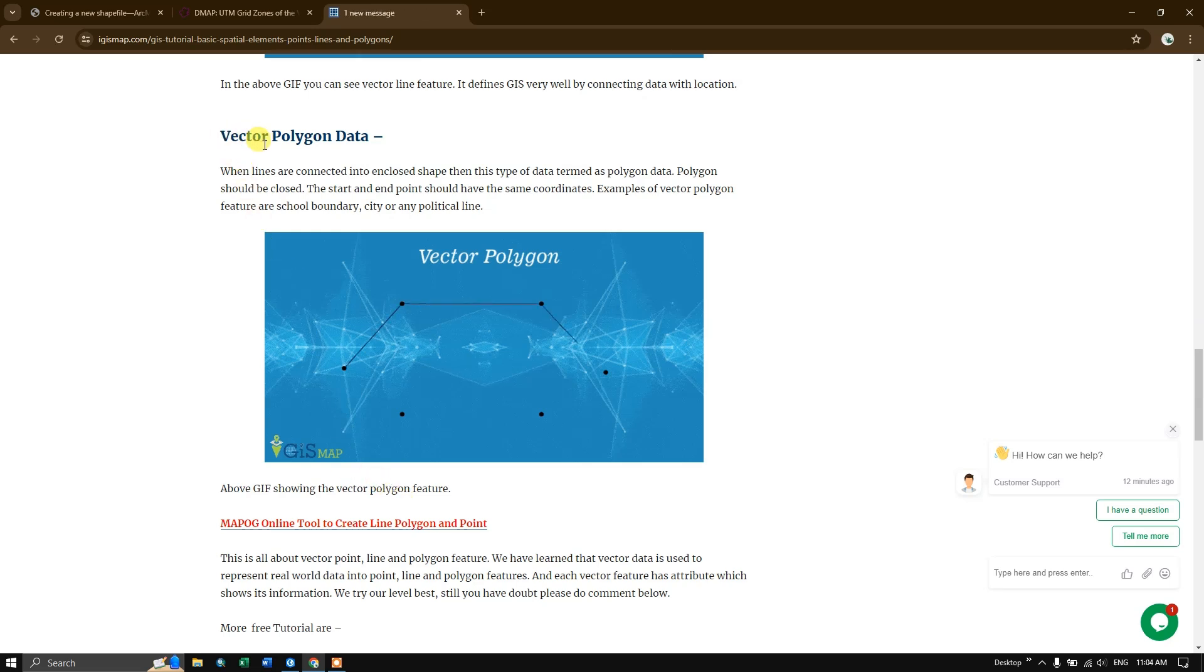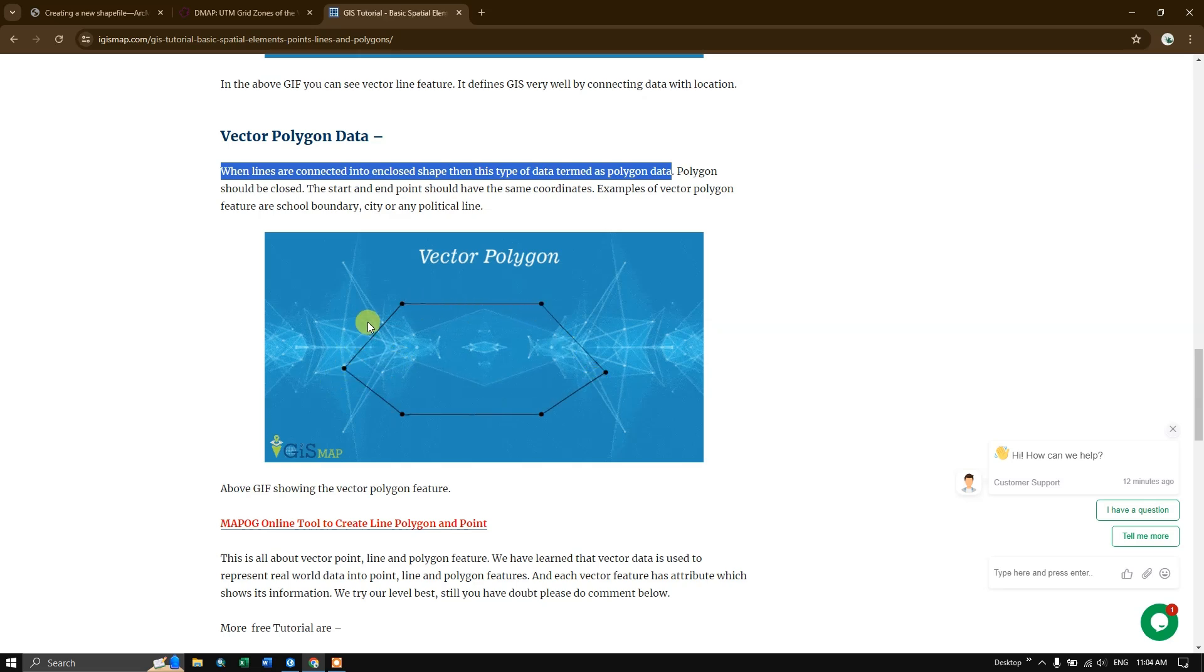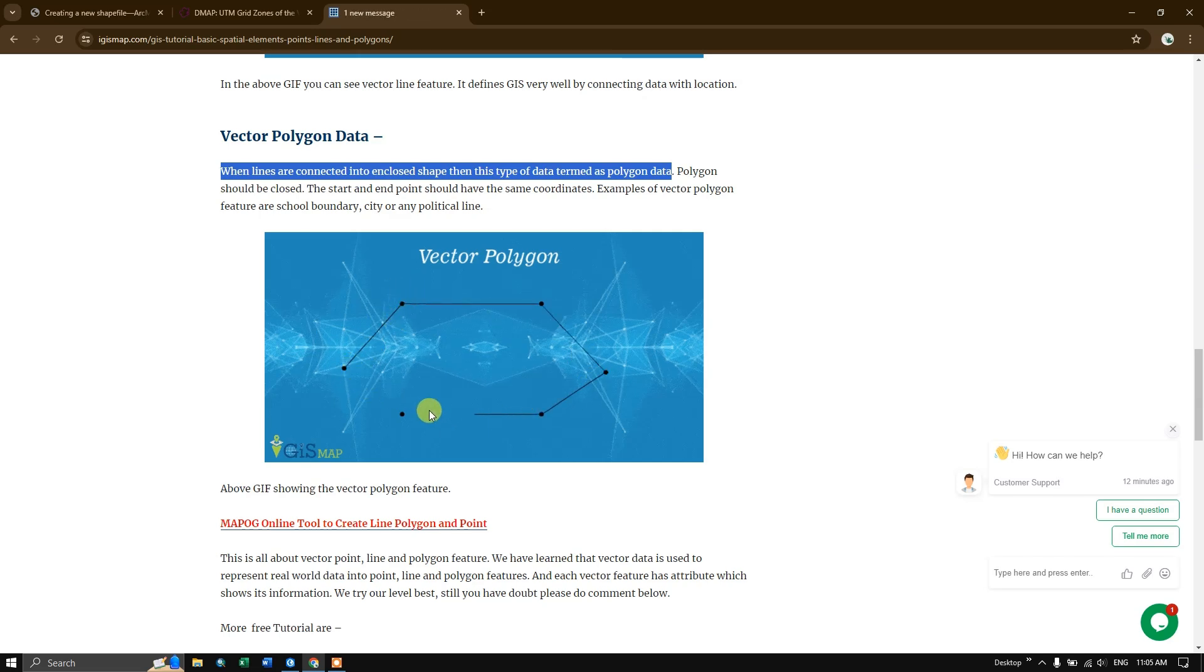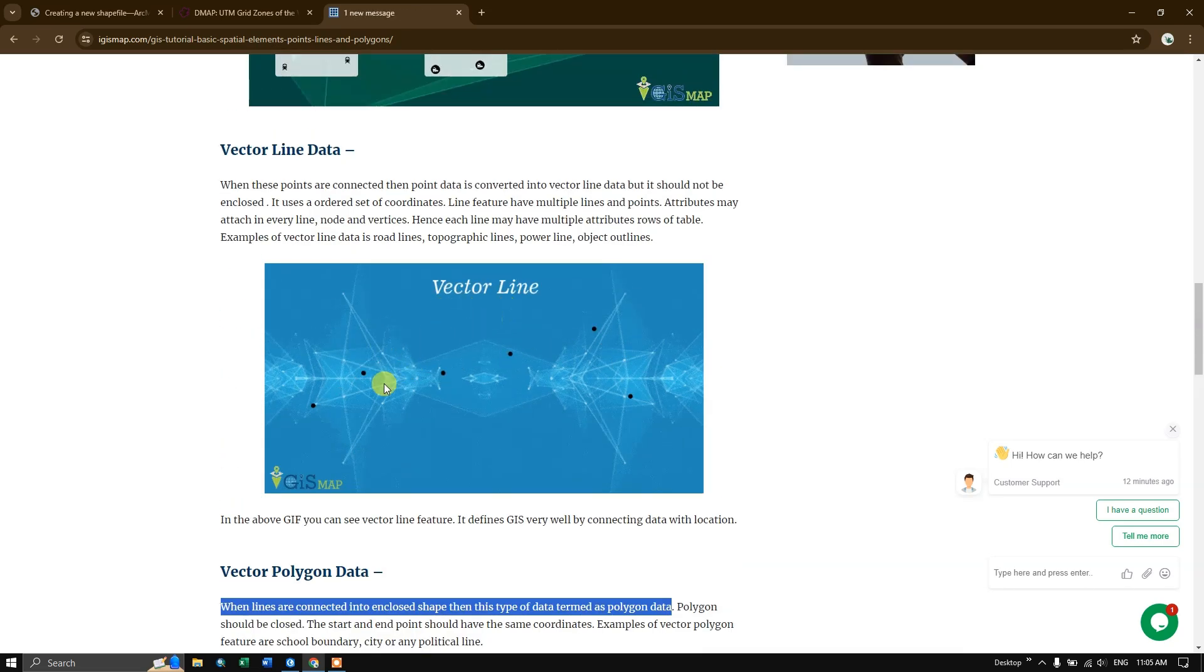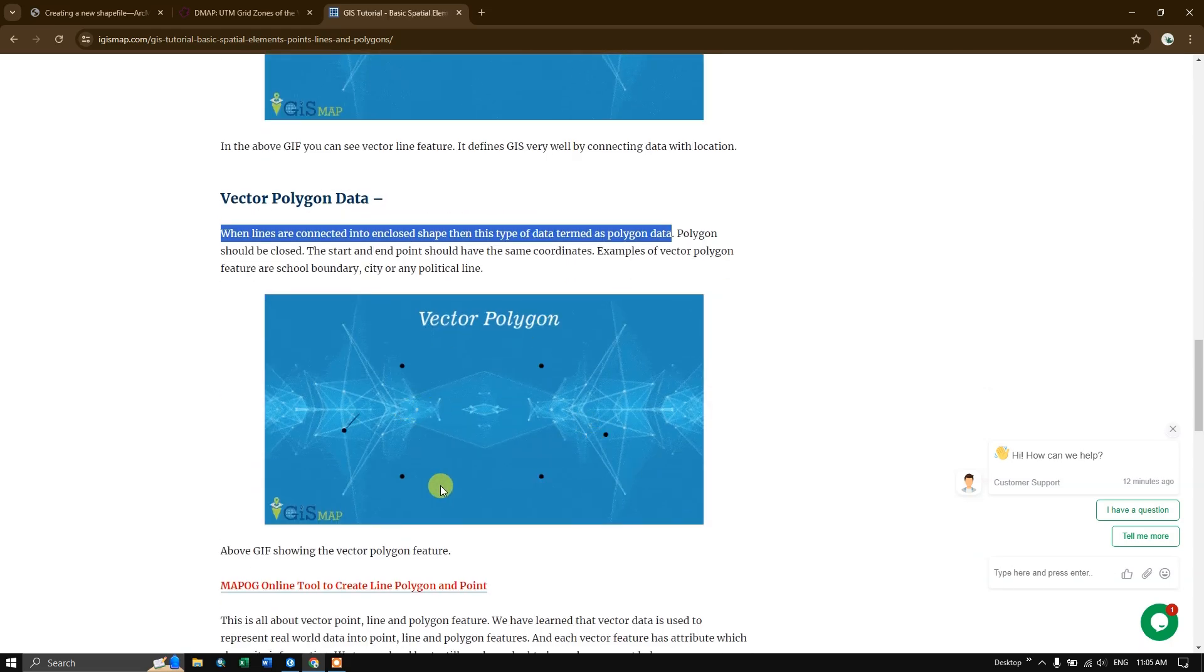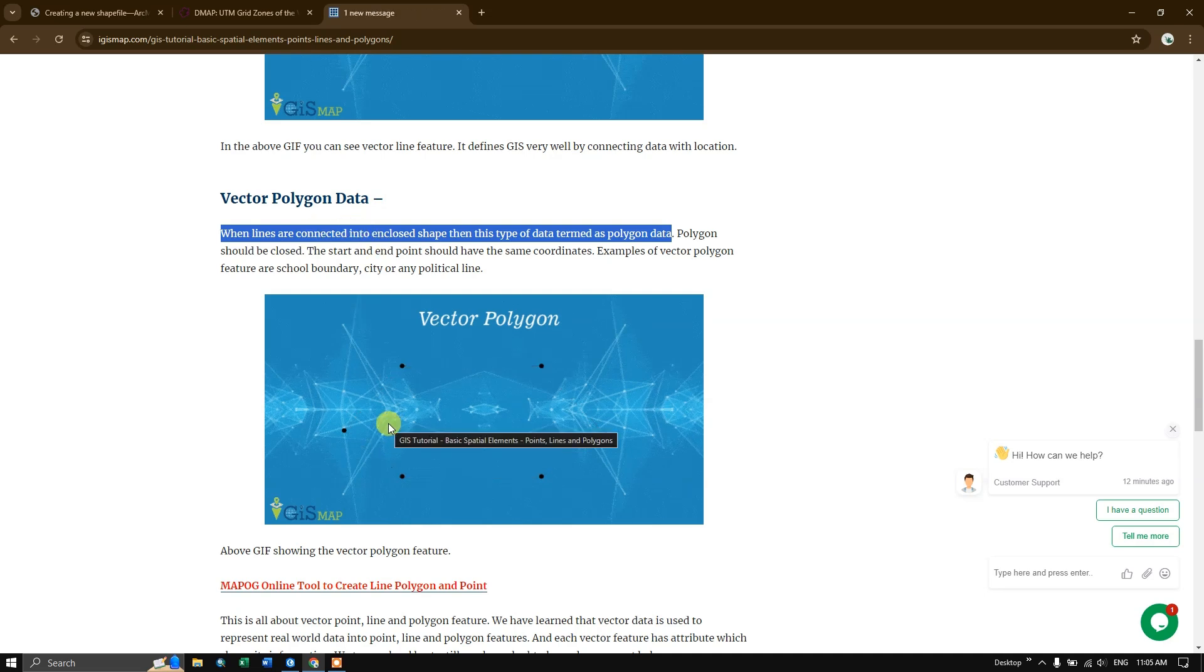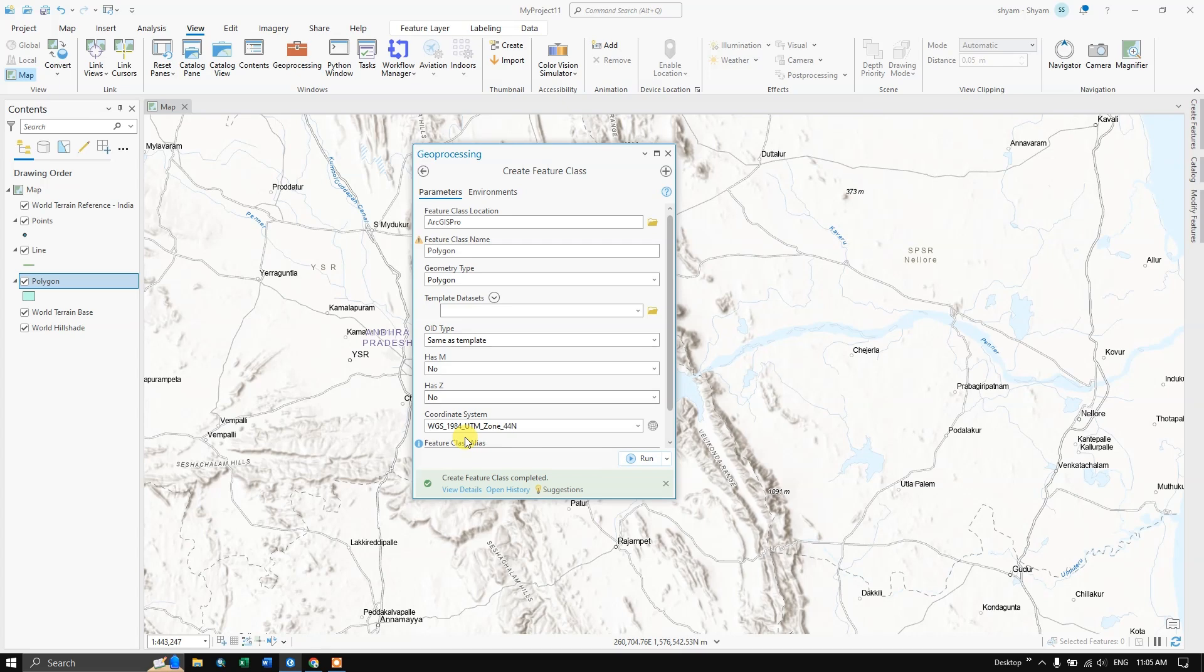Let us see what polygon is. Vector polygon data: when lines are connected into enclosed shape then this type of data is determined as polygon data. When the points are connected it will form line. When the line is enclosed, then it is called as polygon. In the above vector line, this is not enclosed, this is an open circuit. When it is closed that is called as polygon. Polygon can be used for digitizing forest area or particular buildings, lakes, rivers, and many more.